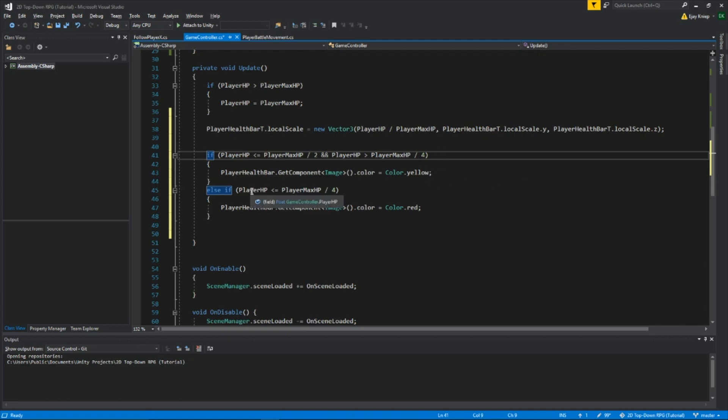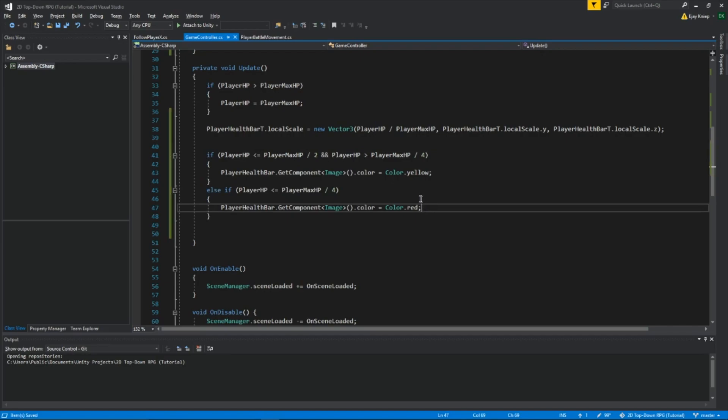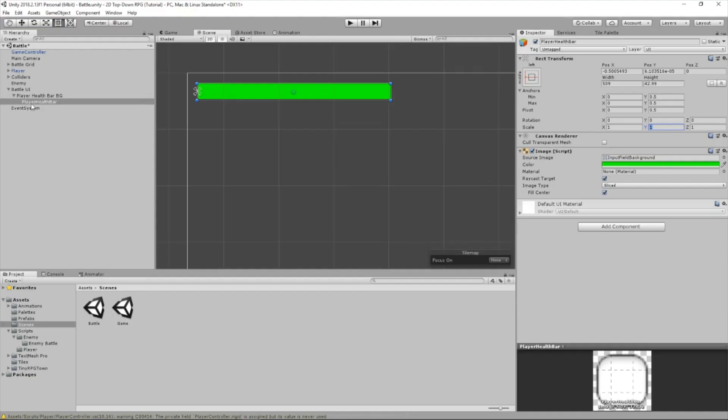This is if the player health is smaller than or equal to player max HP divided by 4. So that's why I included this. So if it's less than or equal to the max health divided by 4, in this case the max health is 100, so 100 divided by 4 is 25. So if the health is 25 or less, then the color will turn red. And that means you're really losing health.